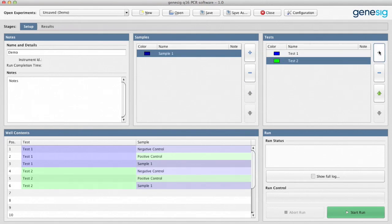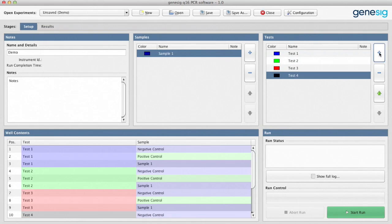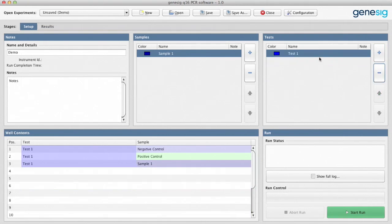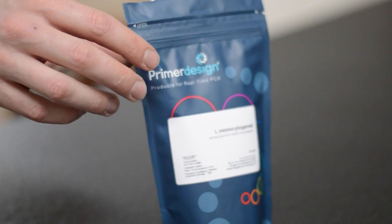In this panel you can define how many different tests you're doing. For example, you may want to test for Listeria and Salmonella at the same time. But again, let's keep things simple and for now just have the one target. Again, just adjust the label here.